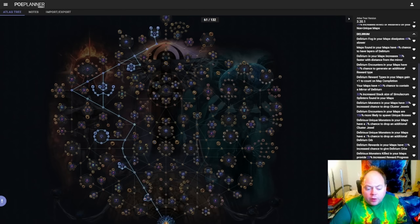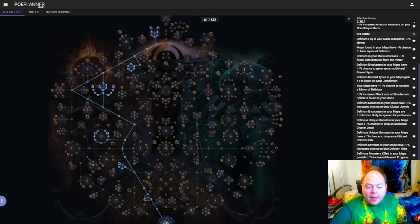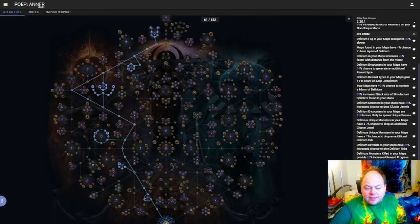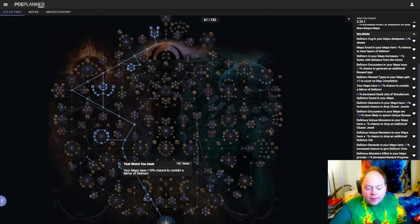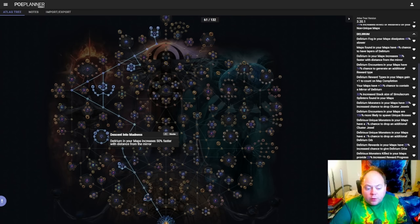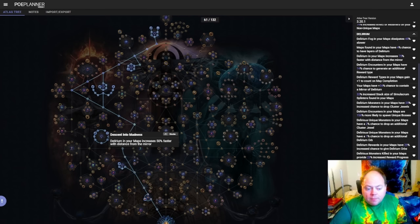Now one thing that's important to note is that essentially there are two different mechanics rolled into one with Delirium, and the passive tree support that exists is somewhat split between these two mechanics. So there are some points that improve the mirror of Delirium, things like That Which You Seek, and also Descent into Madness. These points will cause you to be more likely to get the Delirium mirror, or for the Delirium mirror to be better when it appears.